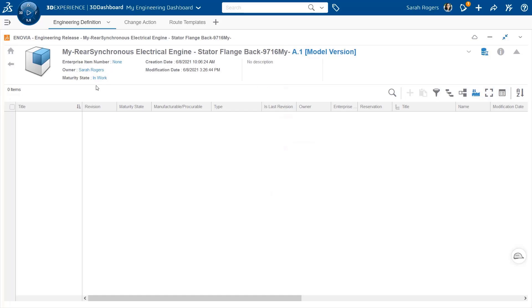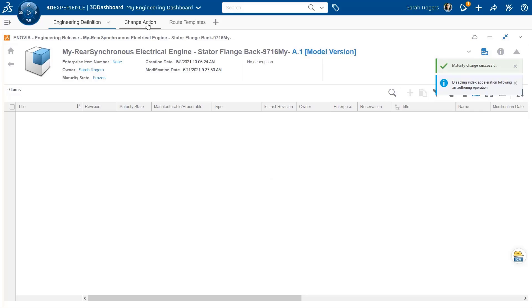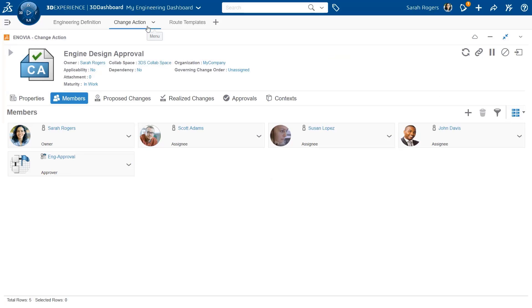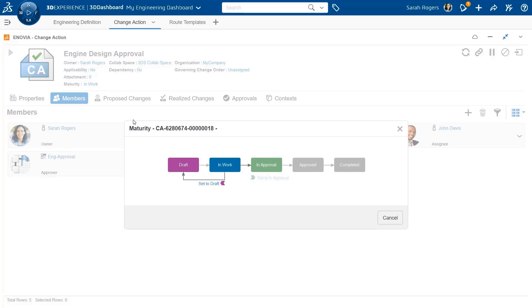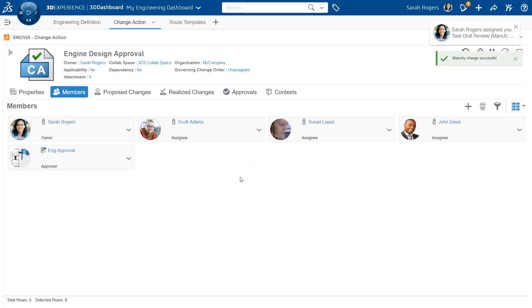I apply work under and I finalize my work. So now I want to freeze it, so I promote my engineering item to a frozen state. And I want to ask or request approval of this work, so I promote the change action to an approval.